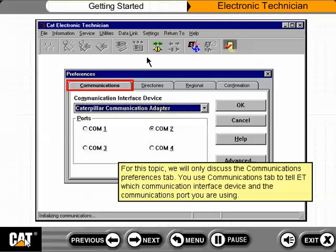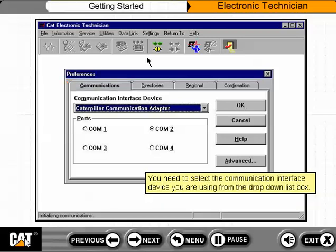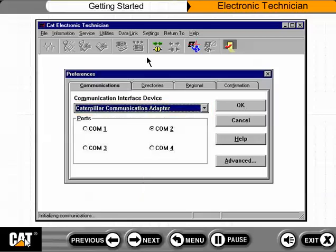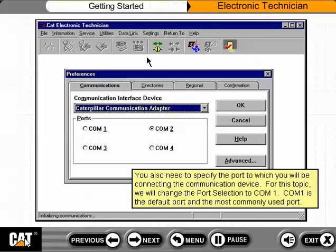You use the Communications tab to tell ET which communication interface device and the communications port you are using. You need to select the communication interface device from the drop-down list box, and also specify the port to which you will be connecting the communication device. For this topic, we will change the port selection to COM1, which is the default and most commonly used port.